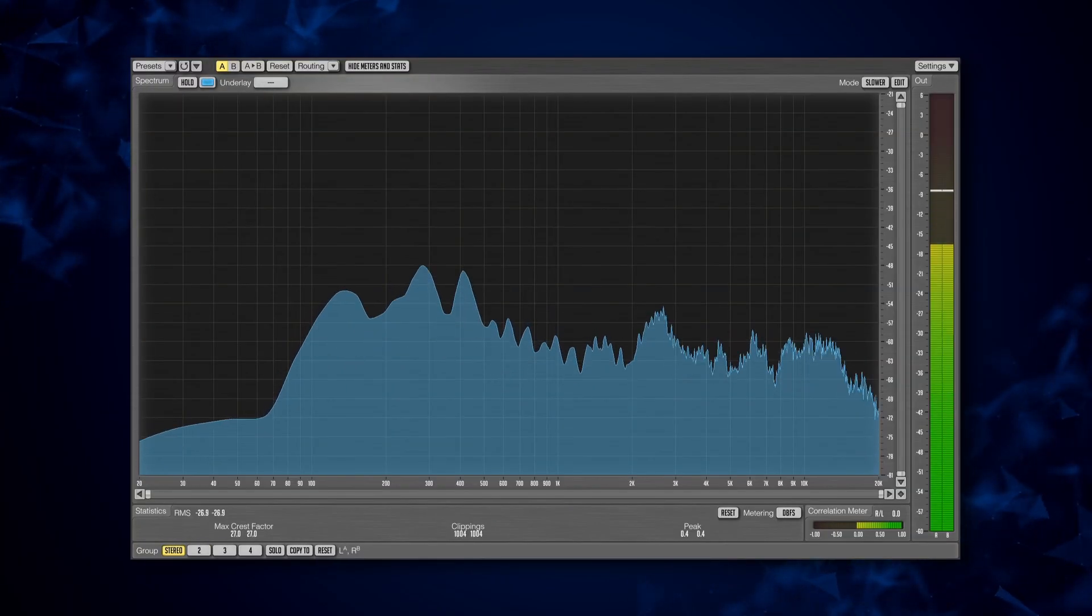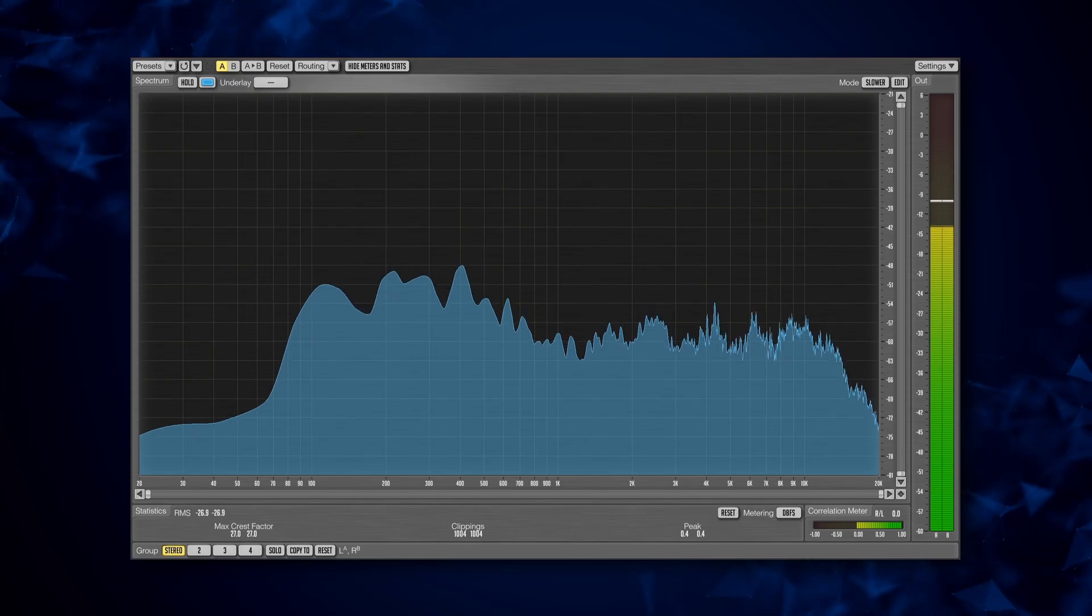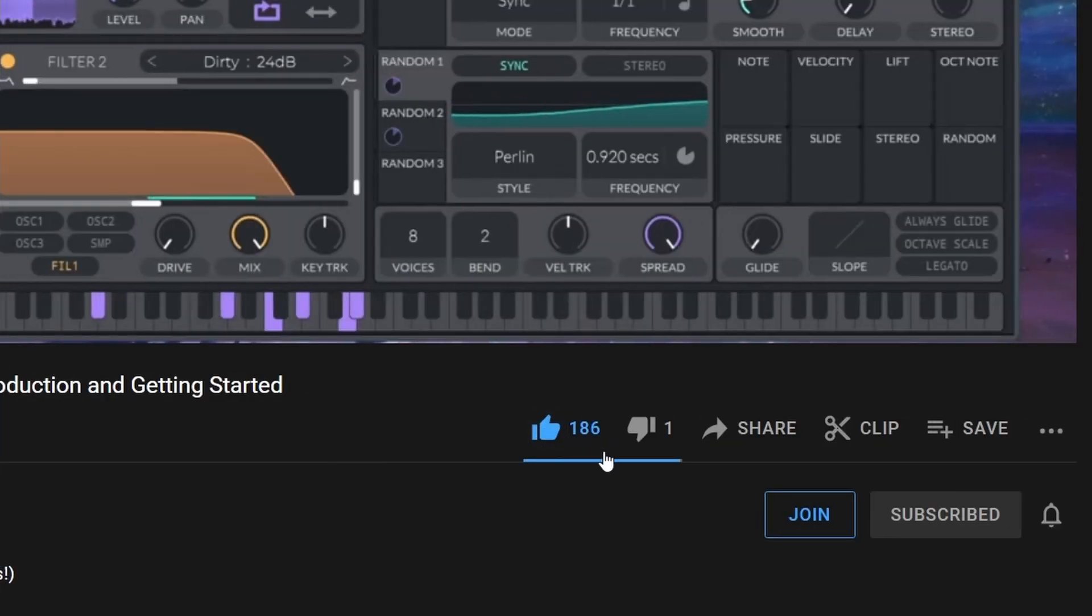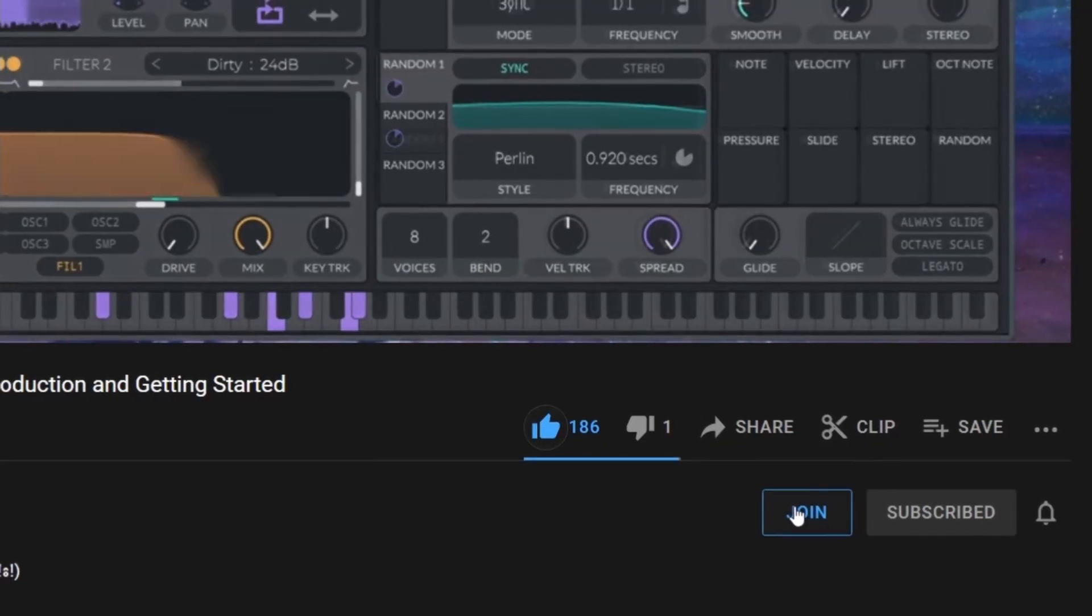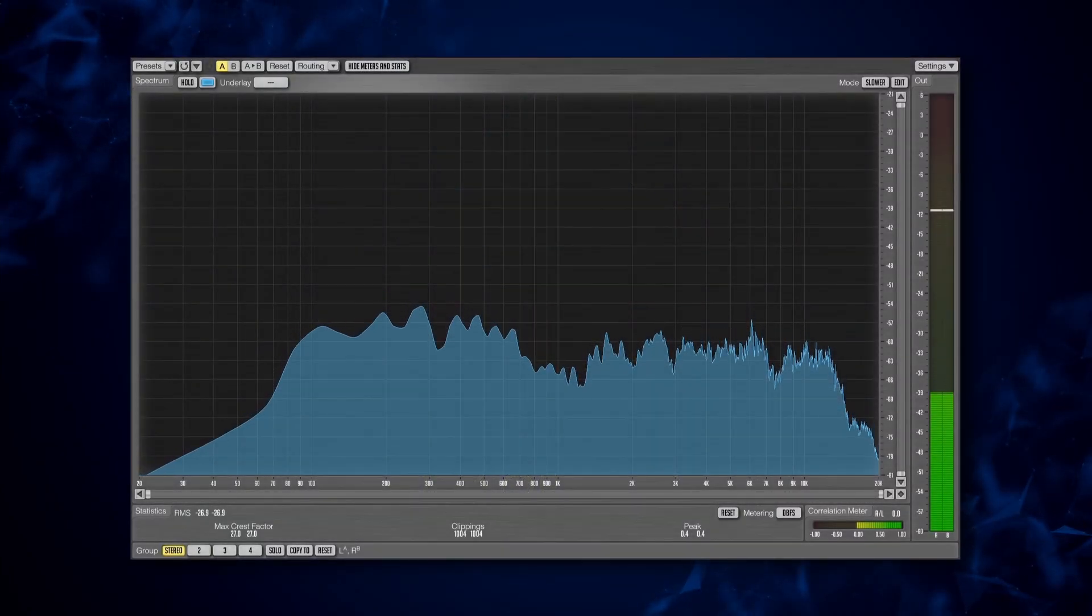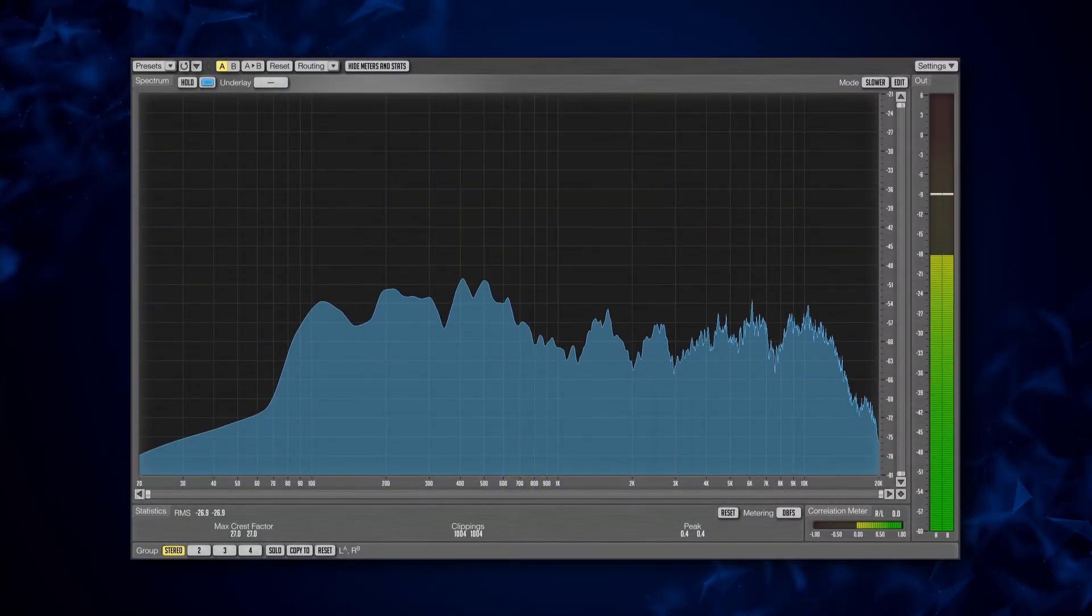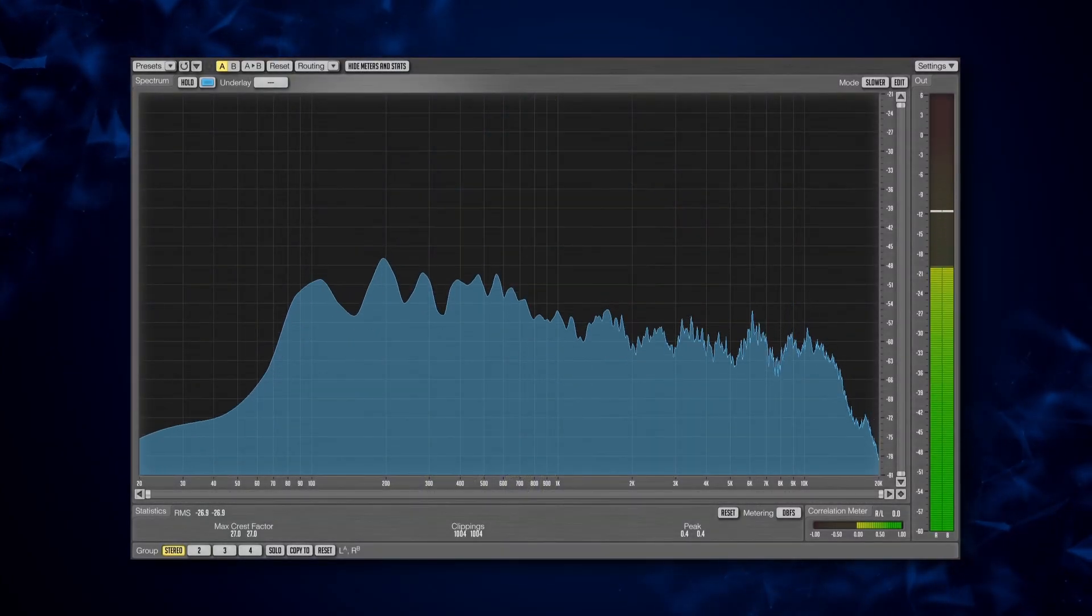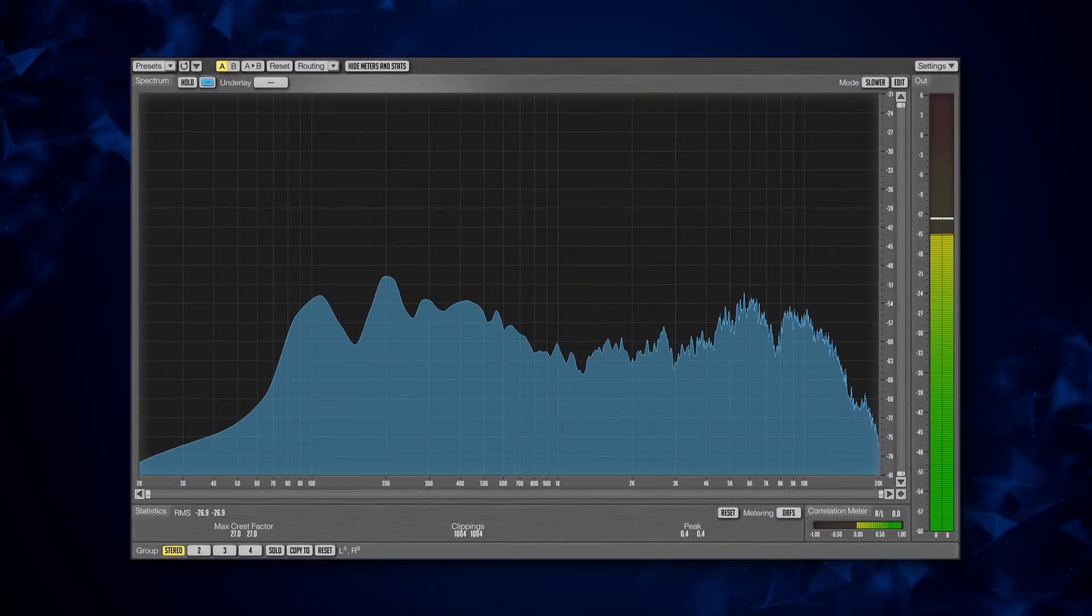I want to give a big thank you to everyone who supported the channel by joining the Patreon, becoming a YouTube member, or checking out the presets on my website. In the next episode, we're going to start learning vital and putting our knowledge to use. See you then.